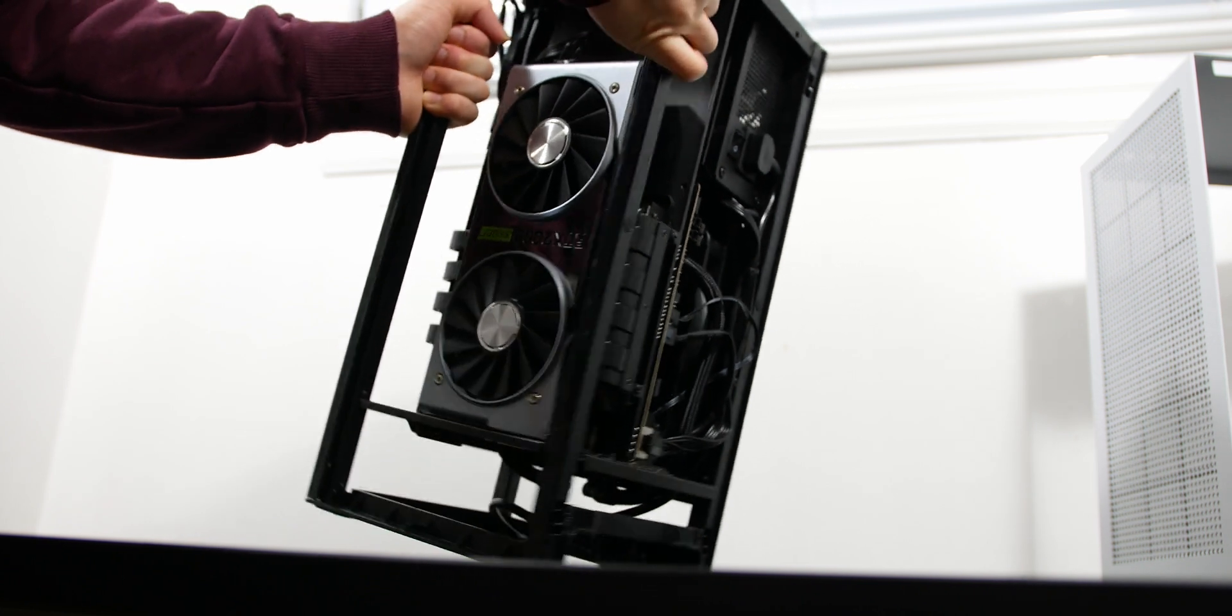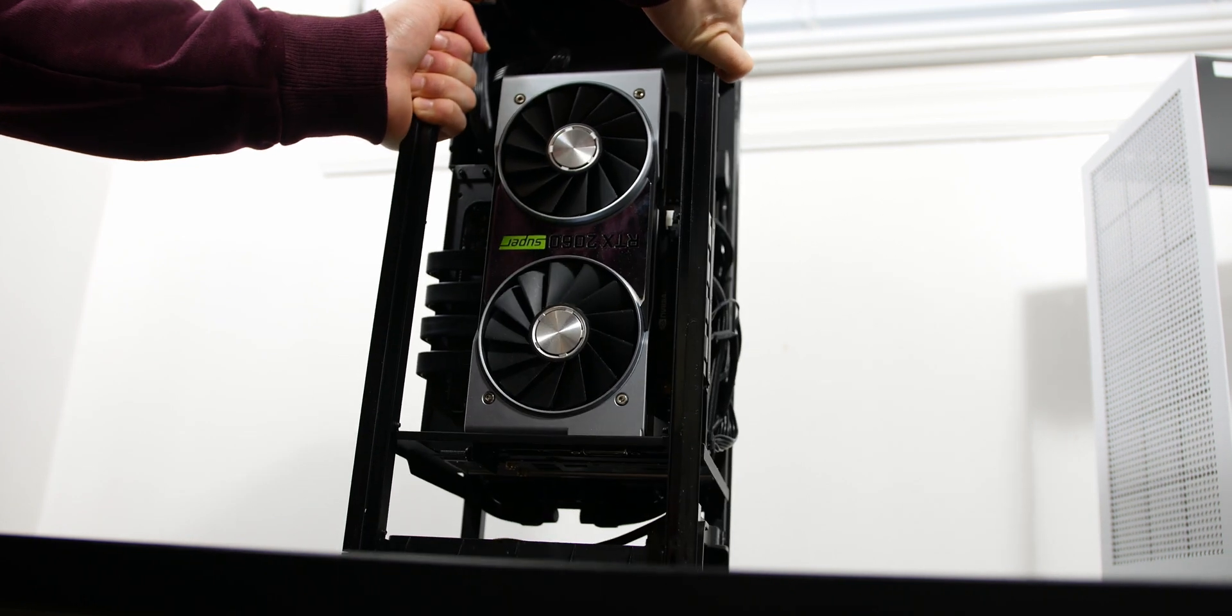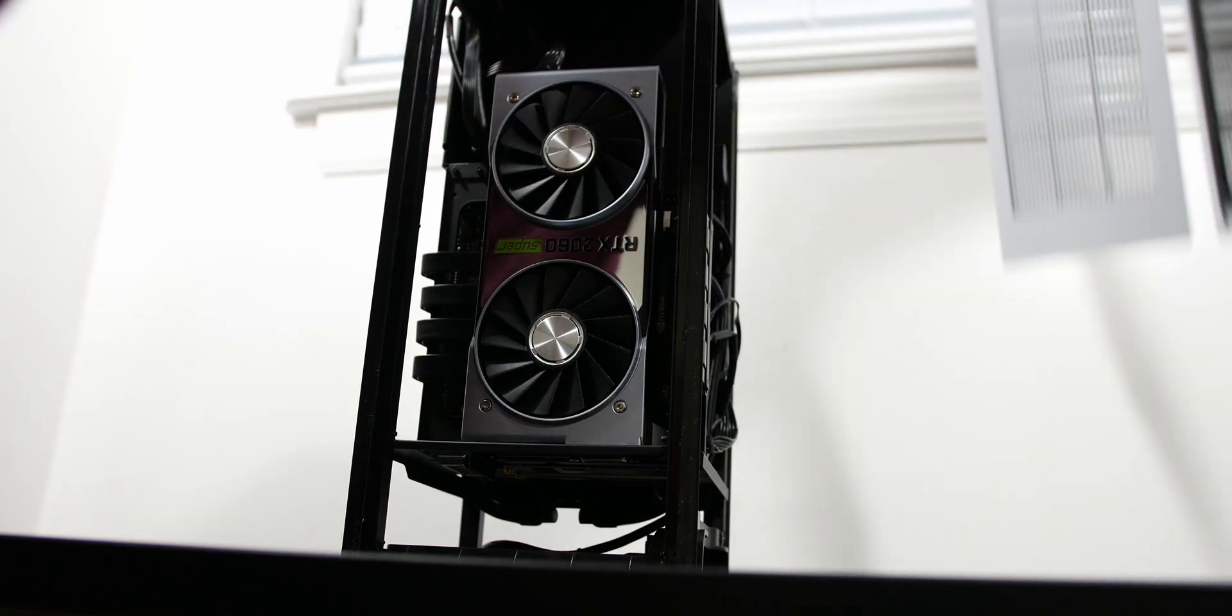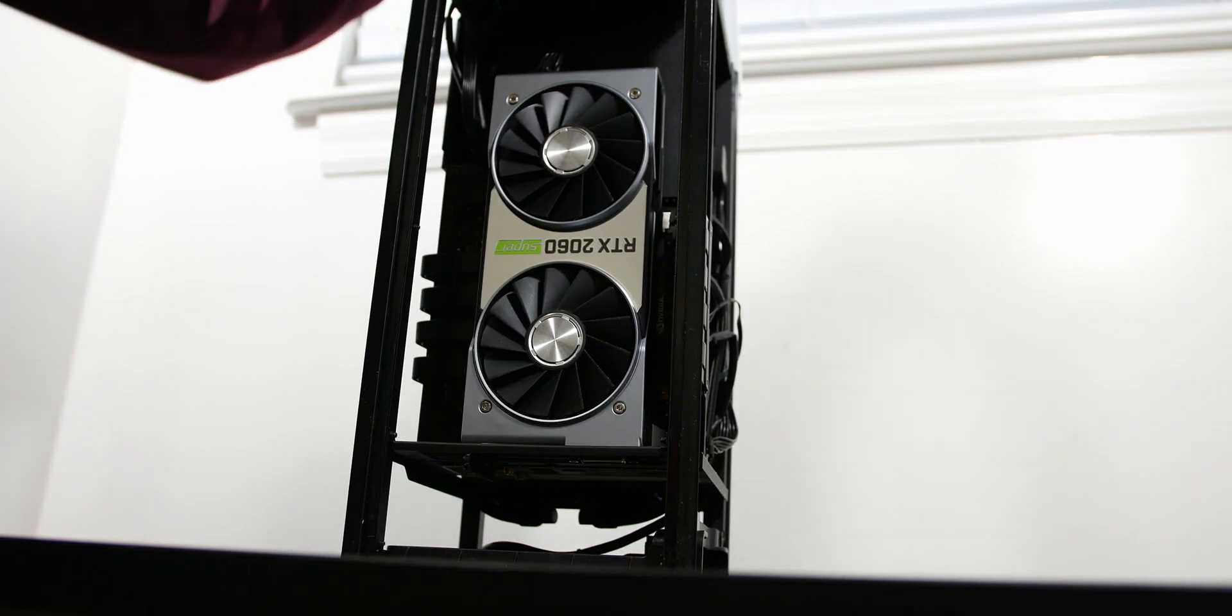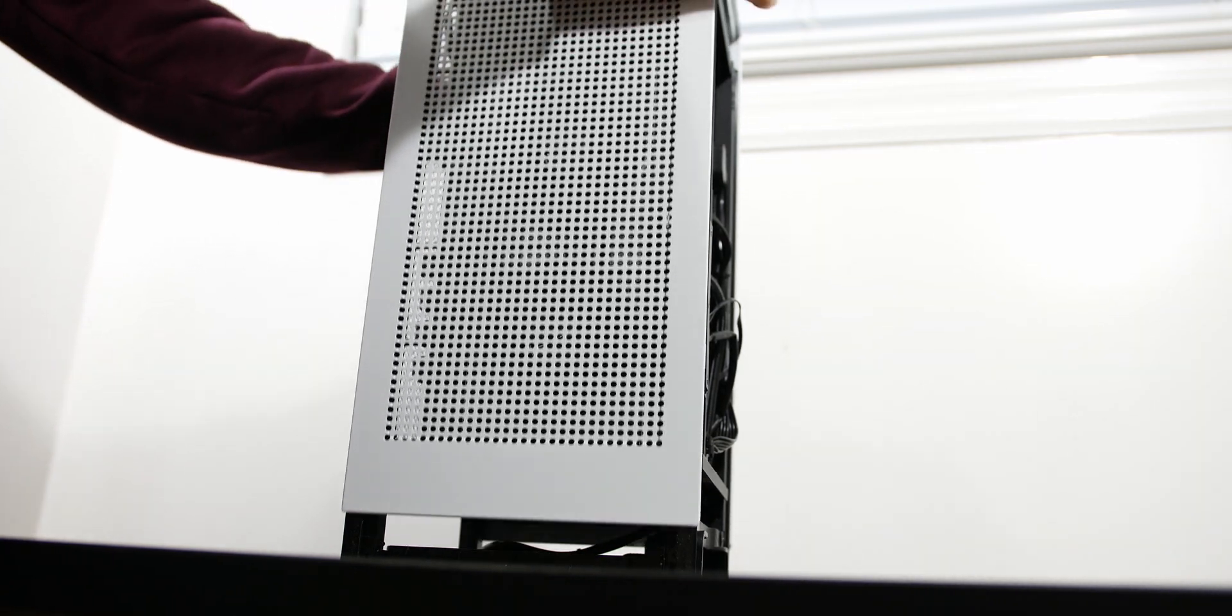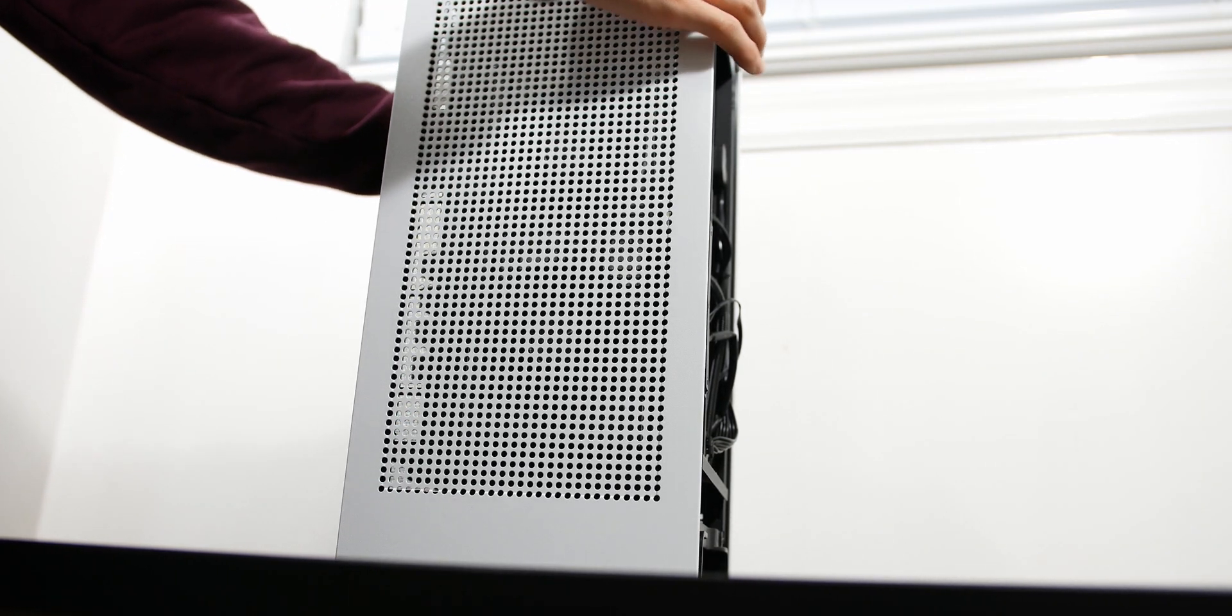So now we have to lift up the case and slide the side panel back on, or the side panel frame, whatever you want to call it. Make sure it lines up with the I.O. at the top of the case.